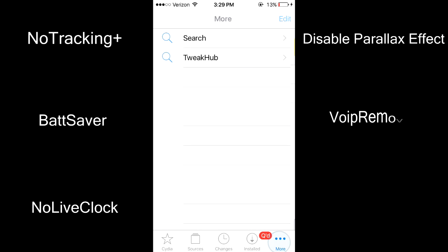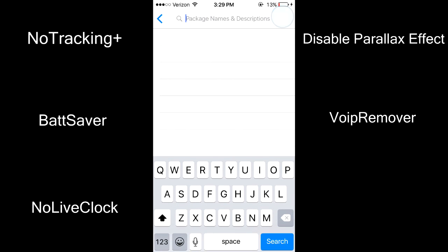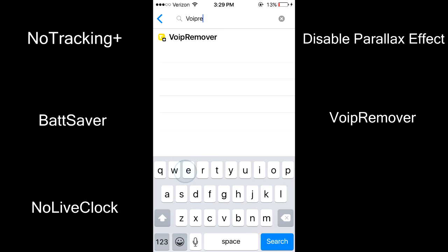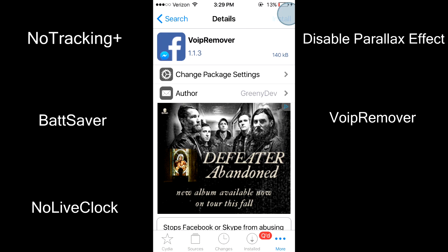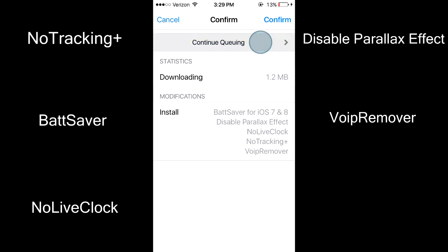The fifth tweak is VoIP Remover. This stops apps like Facebook and Skype from abusing the VoIP string, which is a background task.